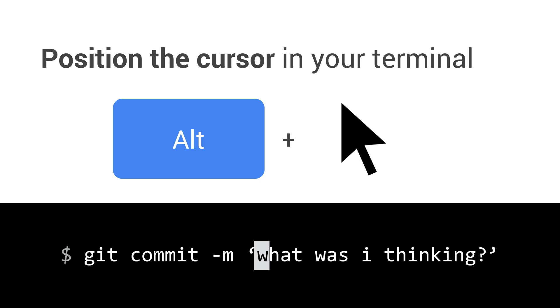Something you're probably doing every day is using your arrow keys to navigate around a line. One thing you can do is hold Option and then click on a position in the current line to go straight to it — you don't need to use the arrow keys. Option is Alt on Mac, and you just click on the position in the line. It works and it's kind of useful.